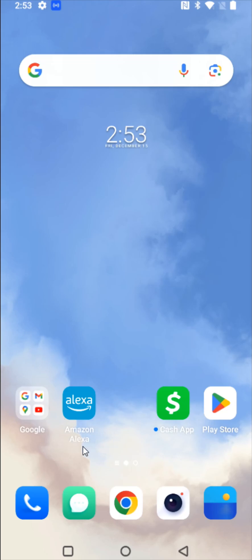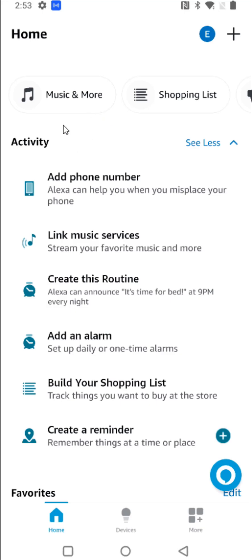So what we're going to do is launch the Amazon Alexa app on our smartphone. On the homepage of the Amazon Alexa app, we can see that we have this option right here to link music services. And this is what we're going to click on next.